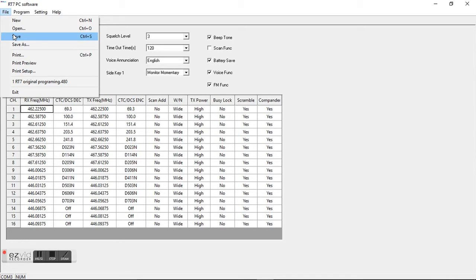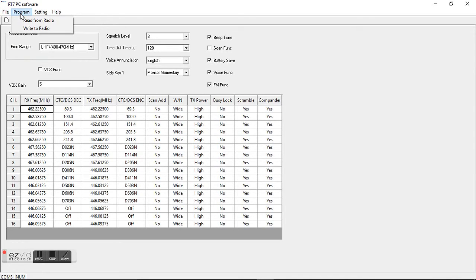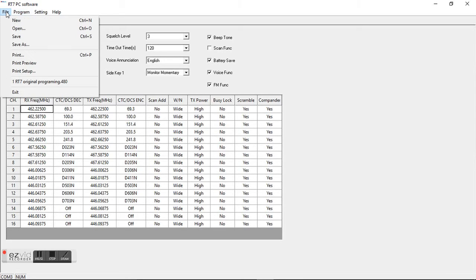Now that you've made your changes and you've got it set up the way you want, go file and save that. And save it as your updated programming for the Redivis RT7.